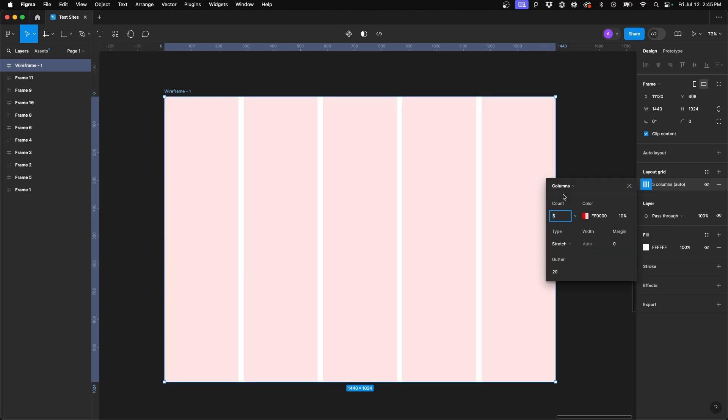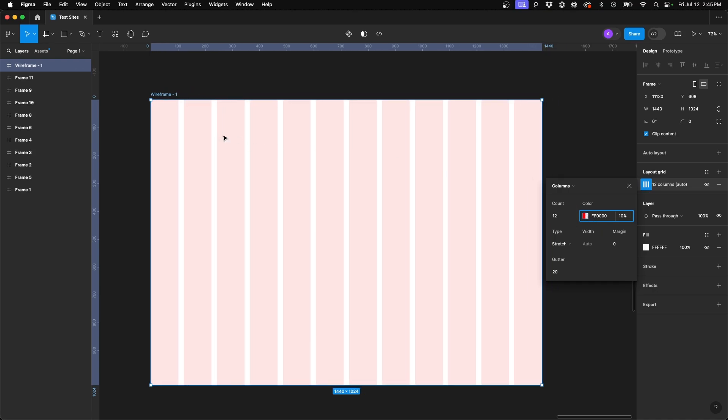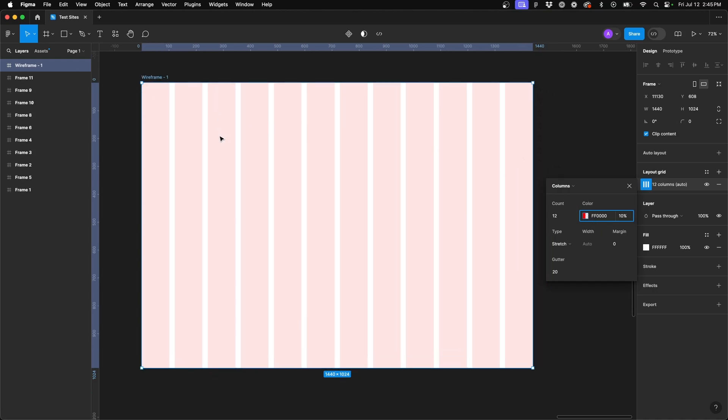Column layout is really what's most used within web design and what I personally use as well. So for me, utilizing a 1200 pixel container width, I also utilize a 12 column layout. And so in this first option for count, I'm going to change this 5 to 12 and hit tab. So you'll see now my frame updated with 12 columns.